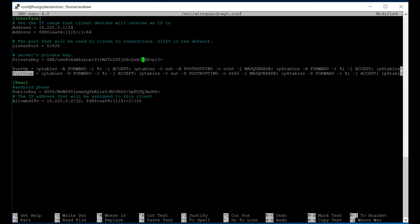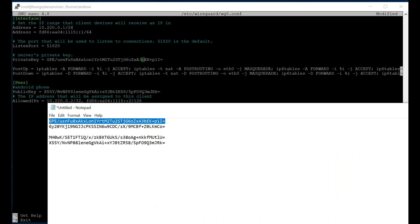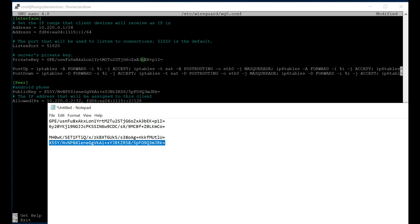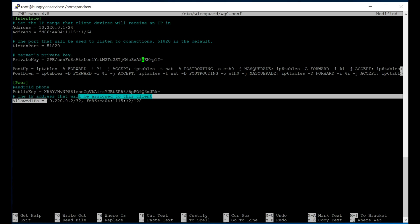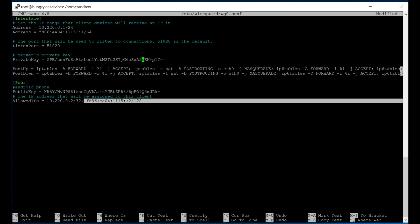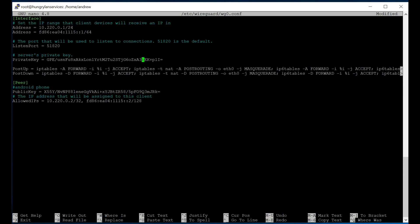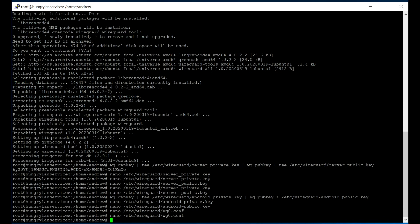In the peer section, you have the public key of our mobile device here in the public key, and then we assign it both an IPv4 and IPv6 address. If you have multiple peers, you would have multiple peer sections in this file. So we're done with this. We're going to save this.